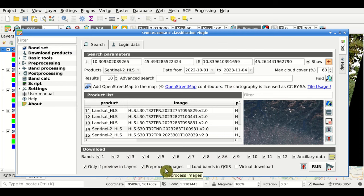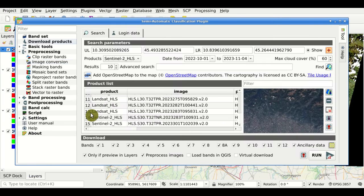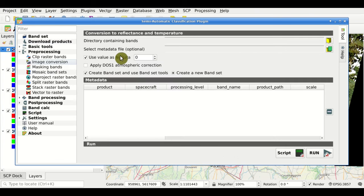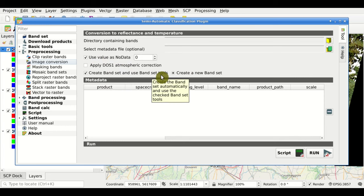There is also the 'Pre-process images' checkbox. If enabled, downloaded products will be linked to the image conversion tool in the pre-processing section, and every image downloaded from the product list will also be processed using those settings — for instance, applying atmospheric correction and automatically creating a band set.